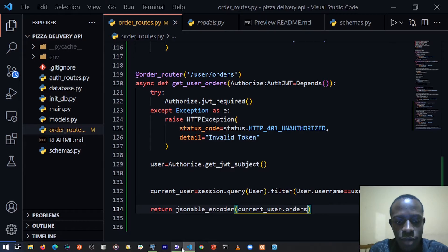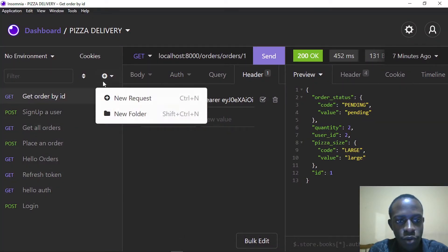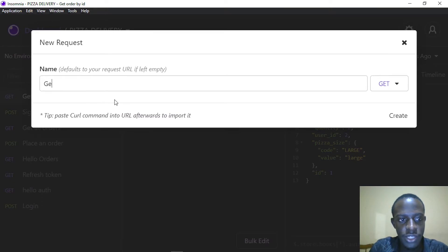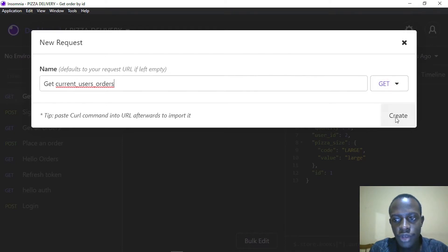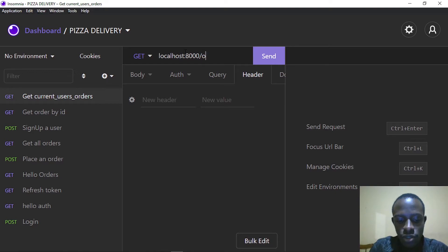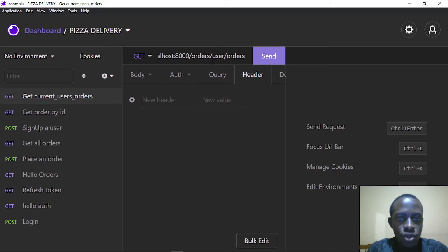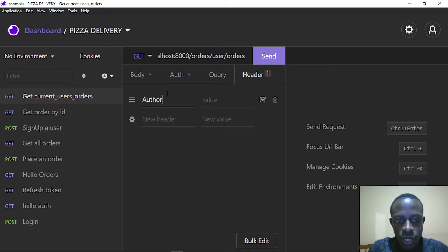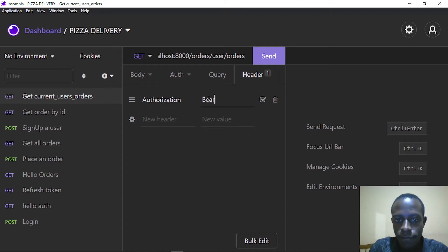I'm heading over to Insomnia to test this. I'm going to create a request to get the current user's orders — this will be a GET request to localhost:8000/orders/user/orders. I'll provide the authorization header and specify that it's going to be Bearer, then provide the token by heading over to login.